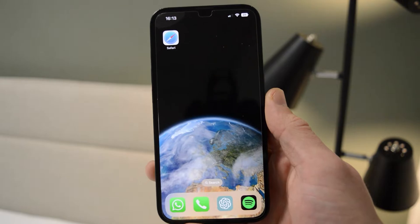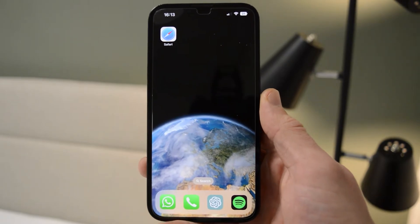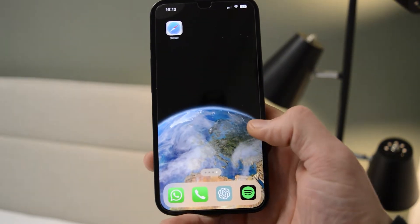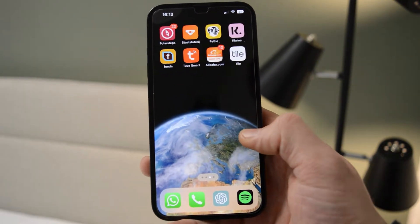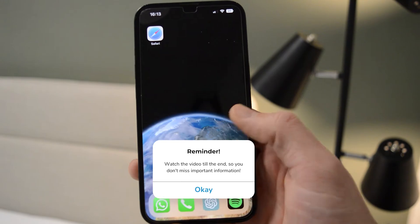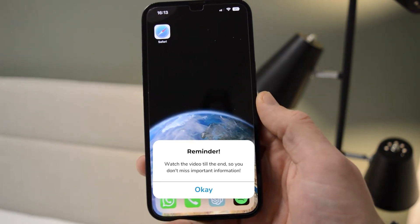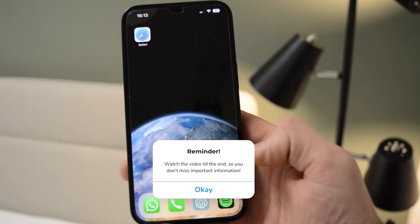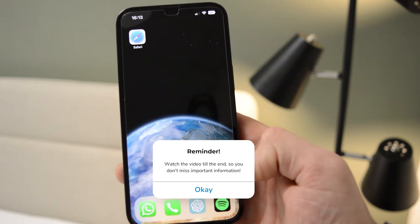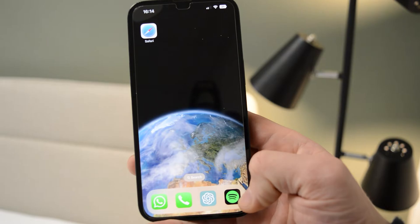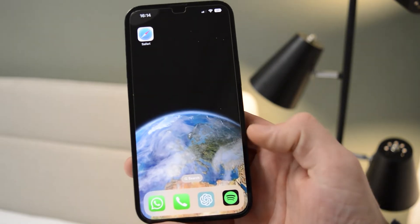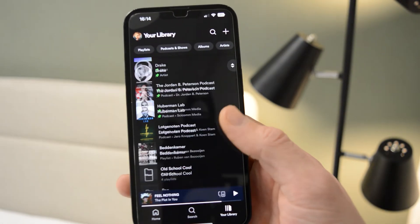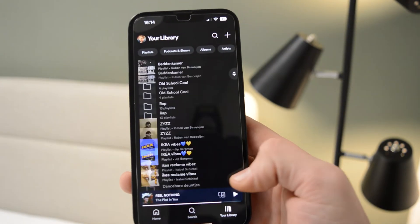Hello guys, it's how-to tech simplified, and today I will show you how to easily and quickly unlike all your songs on Spotify. Simply open up your iPhone and go to the Spotify application.